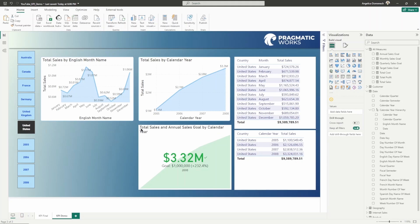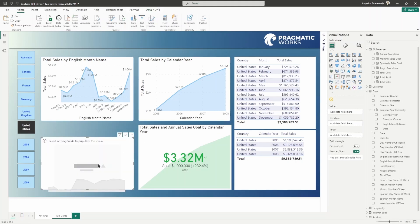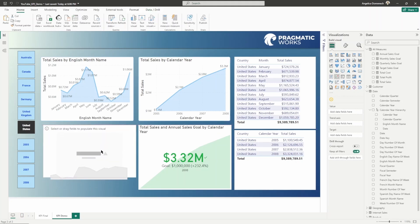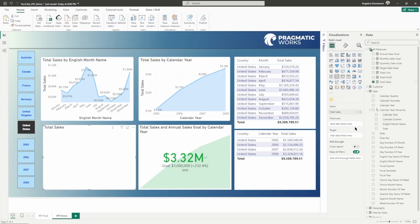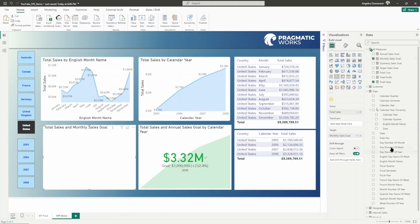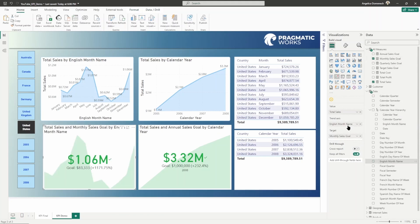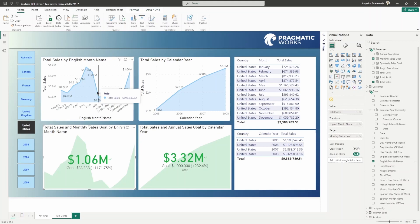What about if we wanted to see this differently? What if we wanted to analyze this by months? I'm going to add in another KPI visual here. Let's bring in that total sales measure into the value. Into the target, I'm going to bring in that monthly sales goal. Then I'm going to bring in the English month name to the trend axis.